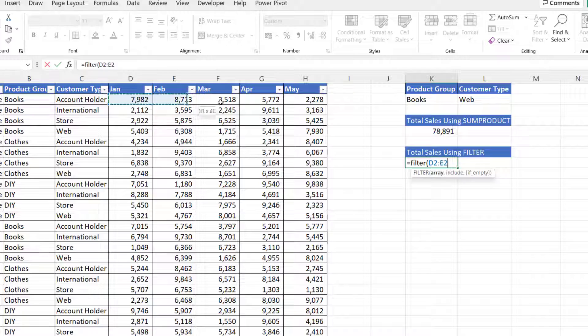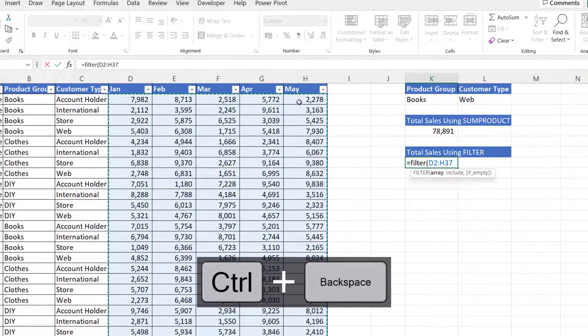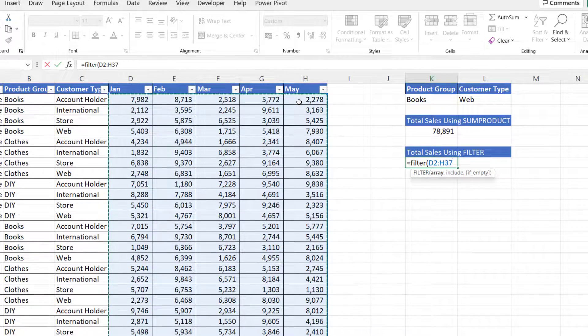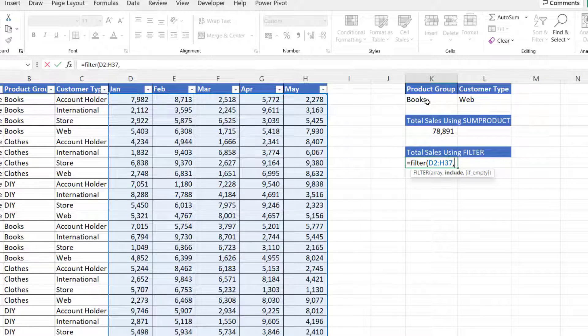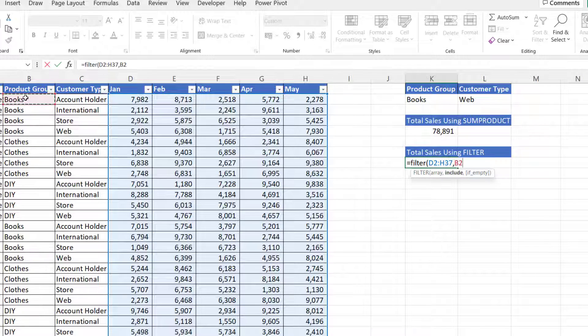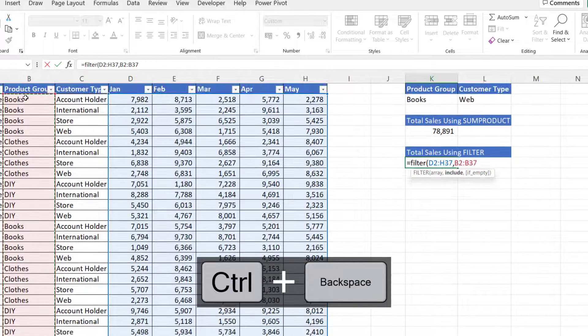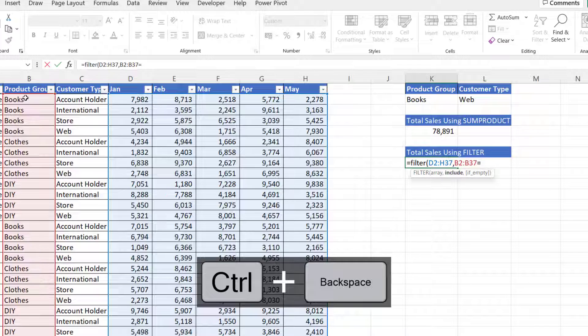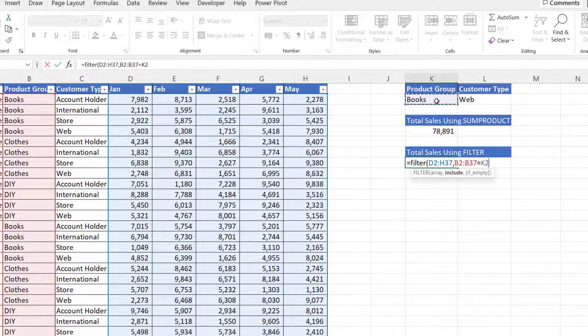So that'd be all the values that you potentially want to add up. Include. So what do I want to include? Well we'll say initially we want to include book sales. So we would say in column B, does the value equal the value held in K2?